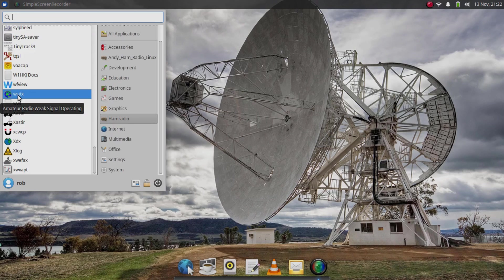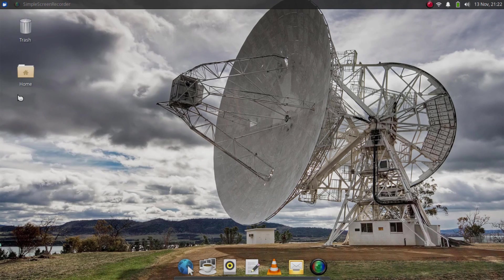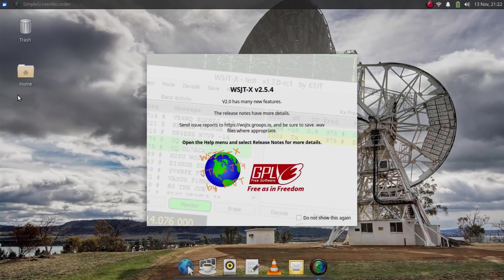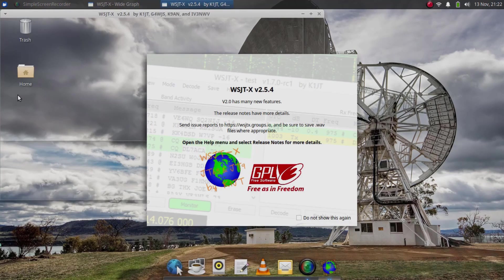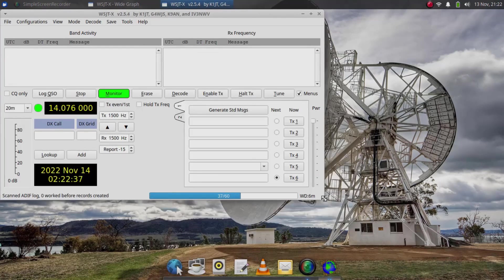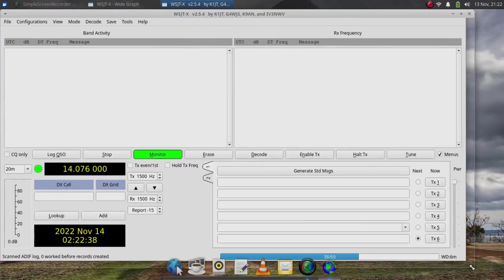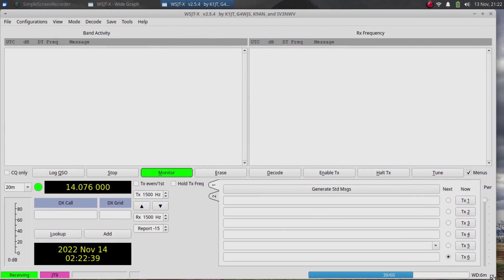Here's WSJTX. Let's bring that up and see what it looks like. And looks just like it does on Windows. So it should be easy to use if you're familiar with the Windows version.